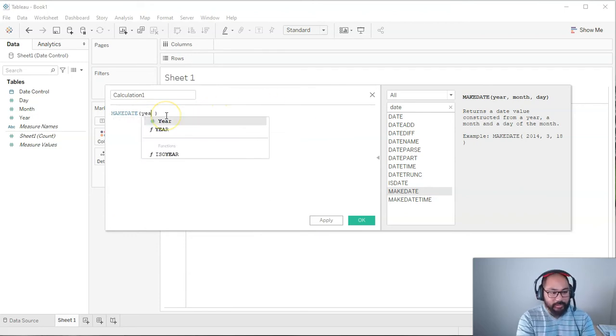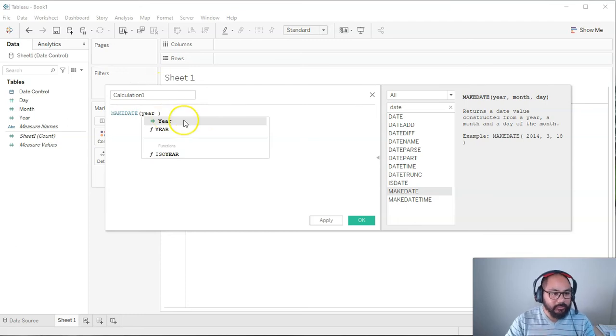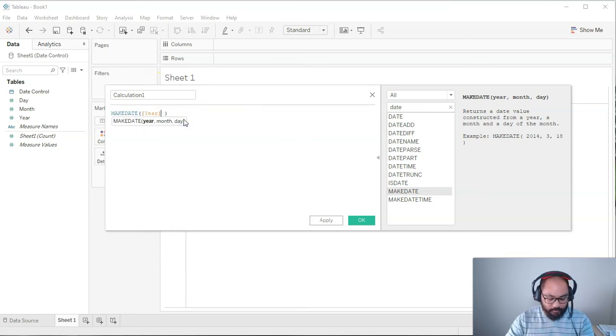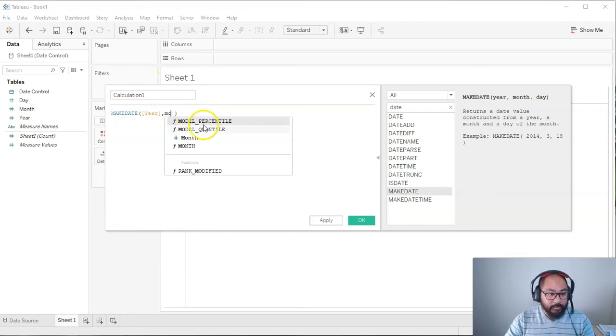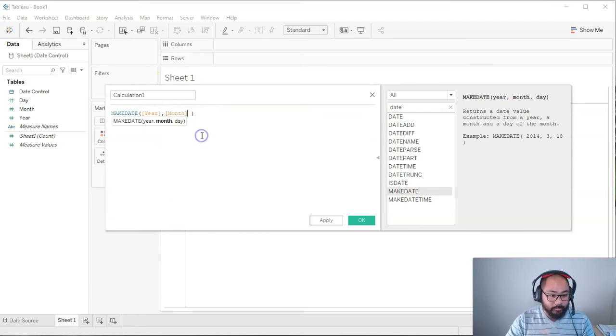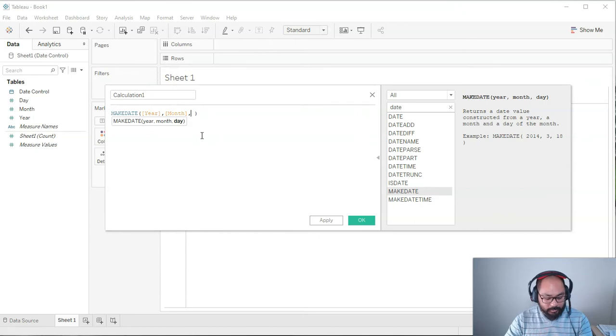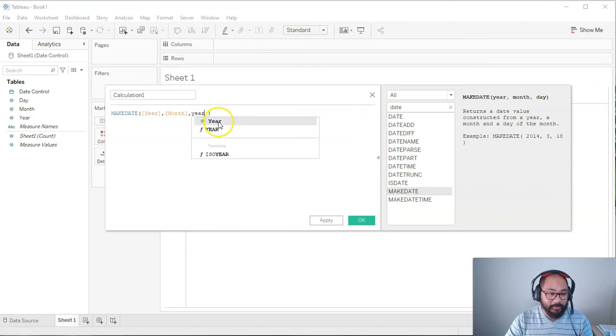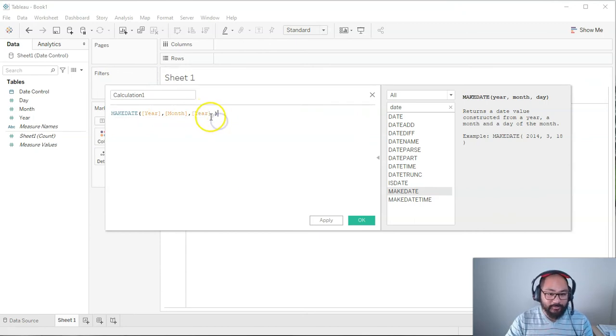Okay, I've typed them in, but they haven't converted. Oh, I think I know why. I'm supposed to press enter. So do that again. Year. There we go. Comma. Month. Comma. Year. So sorry, Tableau, for bad-mouthing you for all these years.